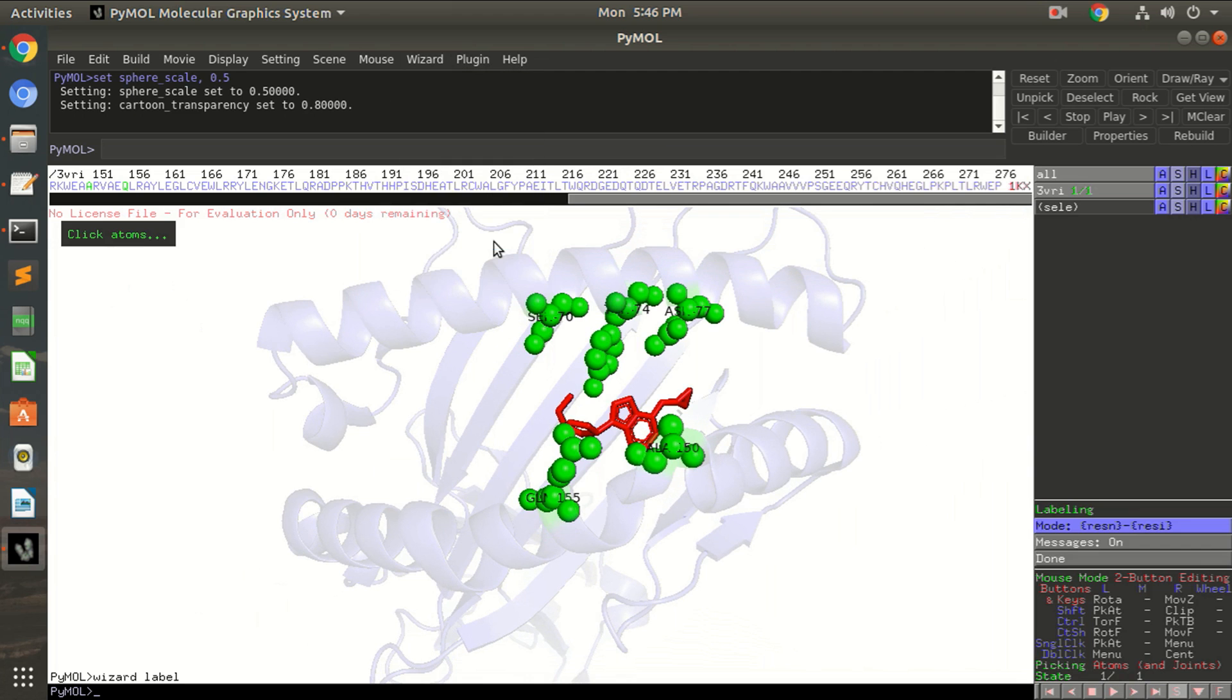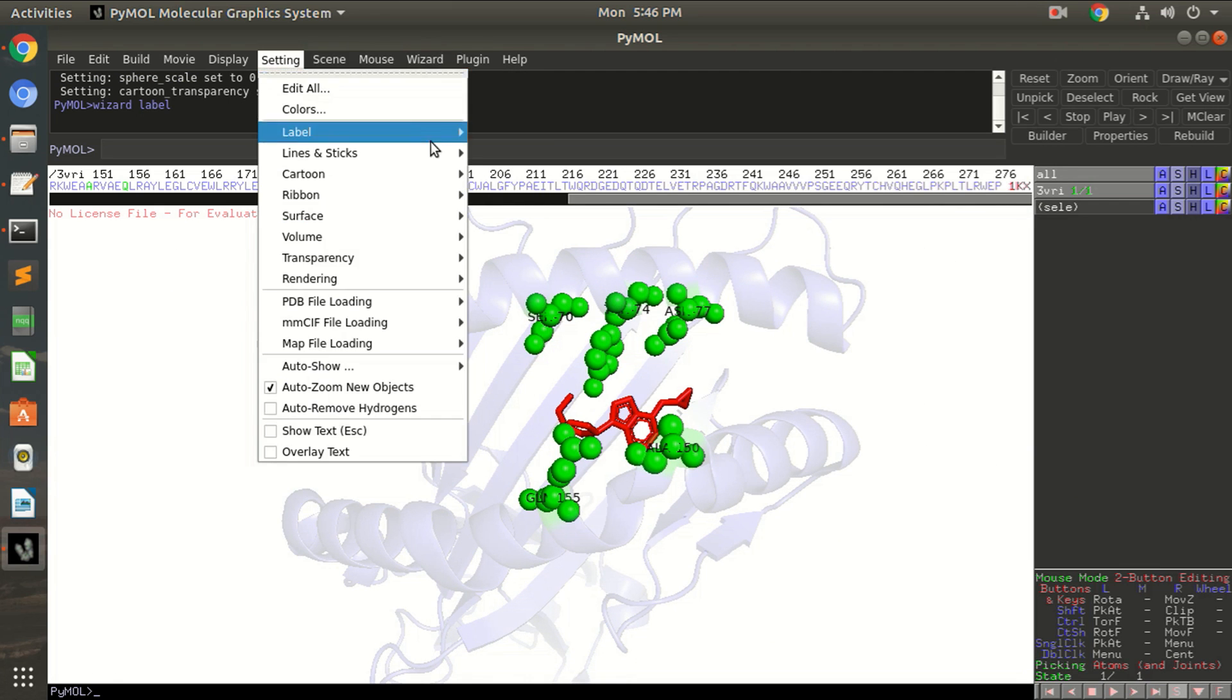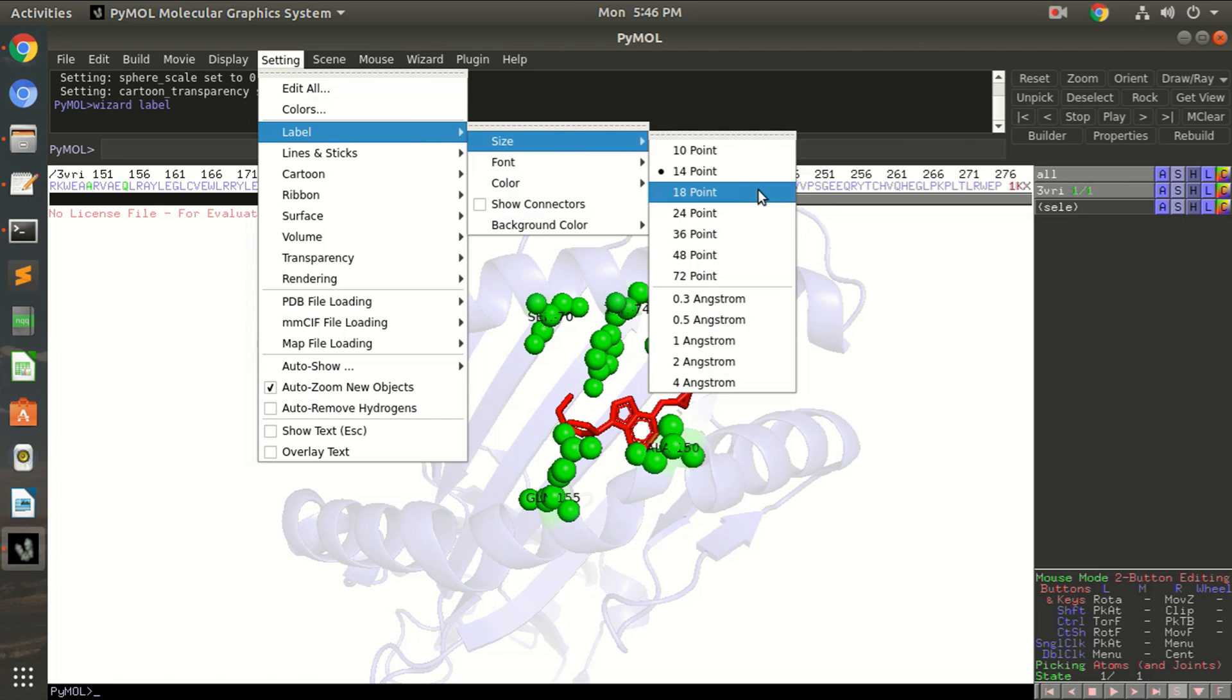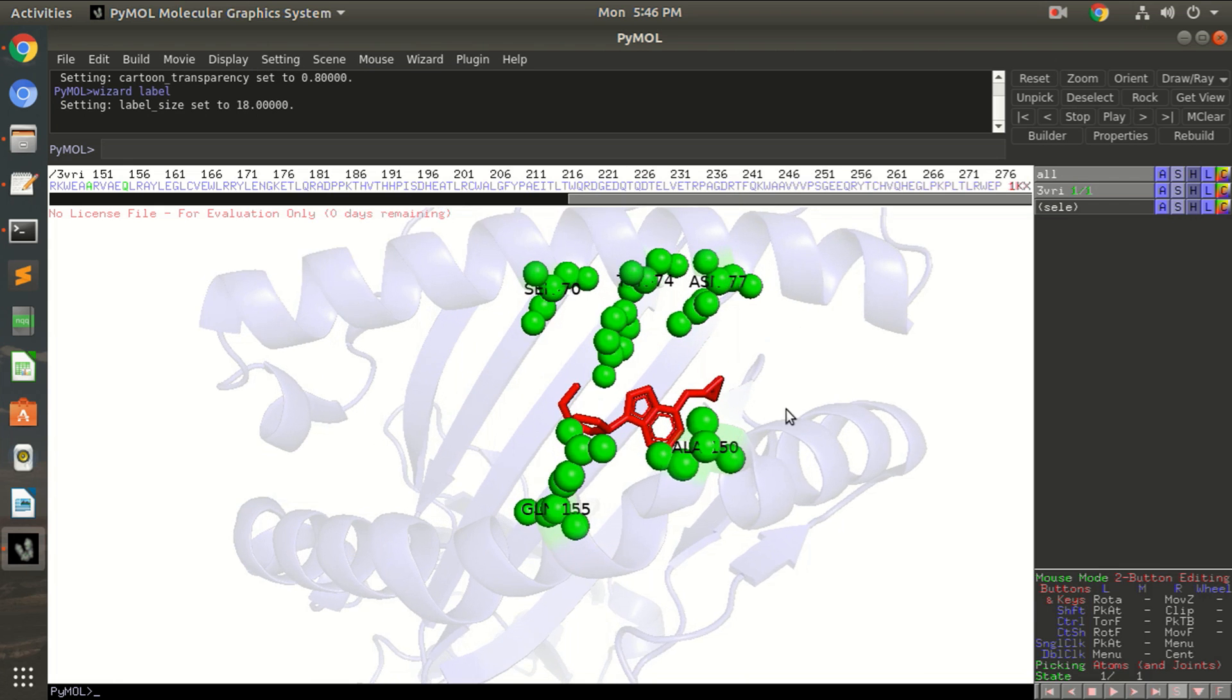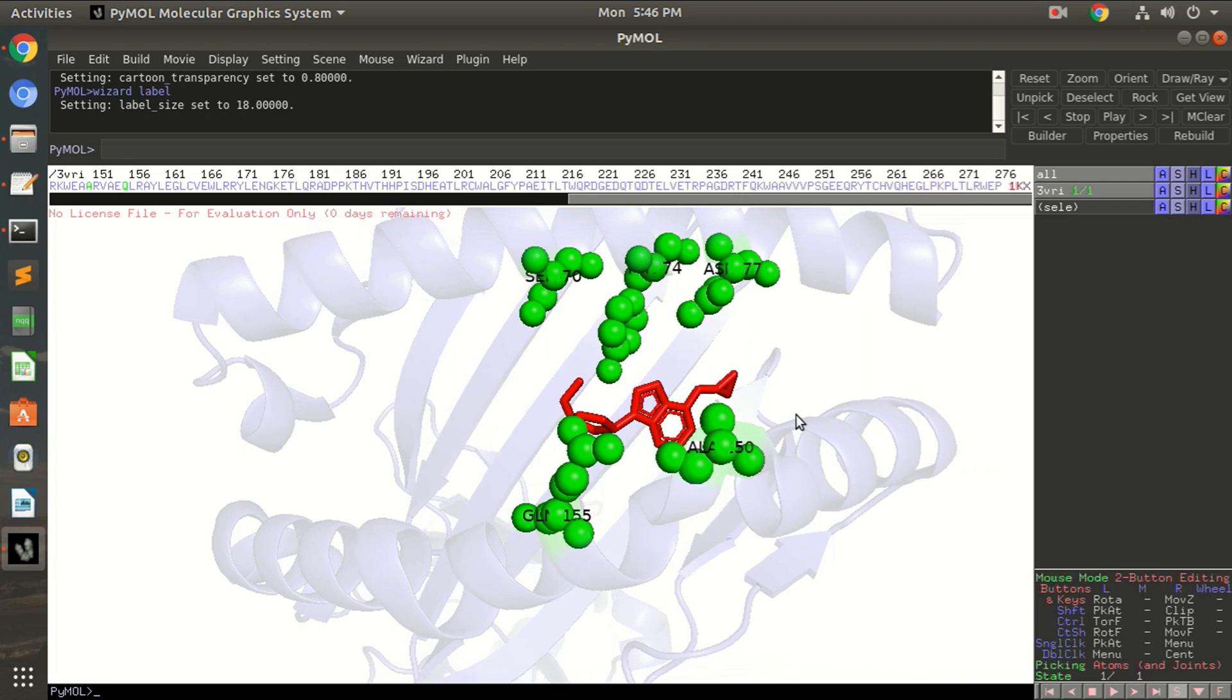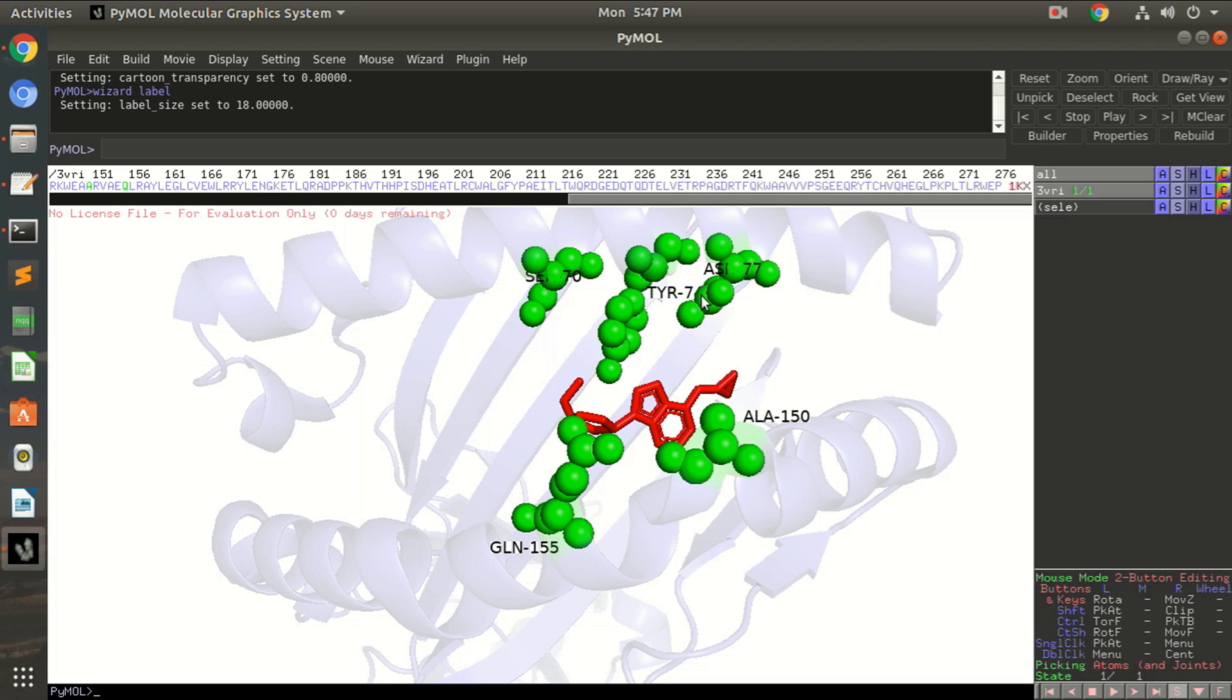All right, now be very careful. Let's first increase the size of this label, set it to 18 points. Okay, now you can see them clearly and we are in the editing mode so carefully press control button on your keyboard and click on this residue name. Again carefully click on the residue name only, otherwise it will move the protein or your sphere as you can see here.